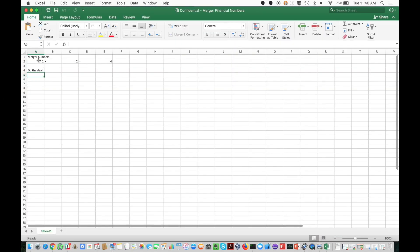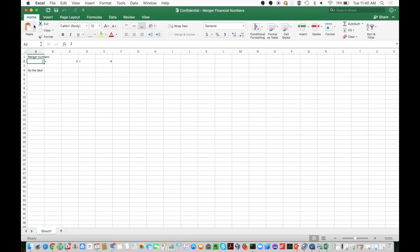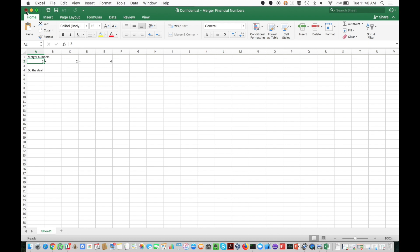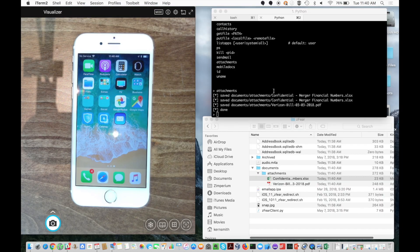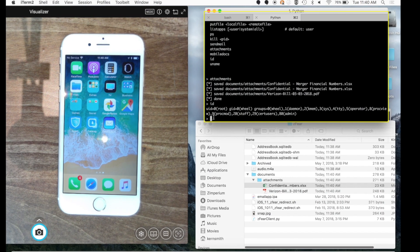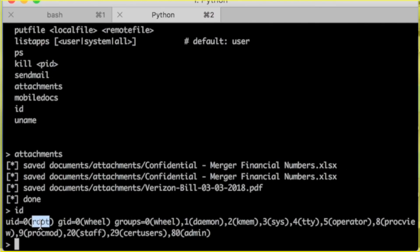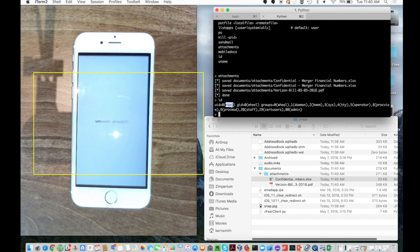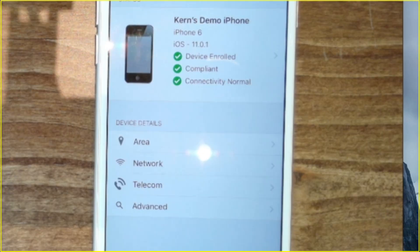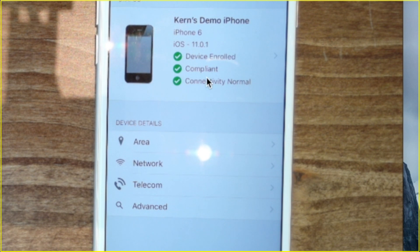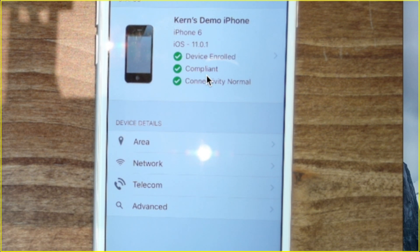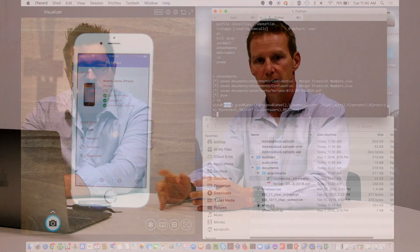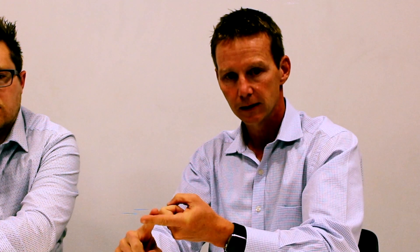And the scary thing is mobile device management MDM does not protect against these types of attacks. He's going to go to the MDM icon here in a moment and show you that everything is normal from an MDM perspective. That's where MTD mobile threat defense comes in to protect these types of threats on the network, the device, and applications.